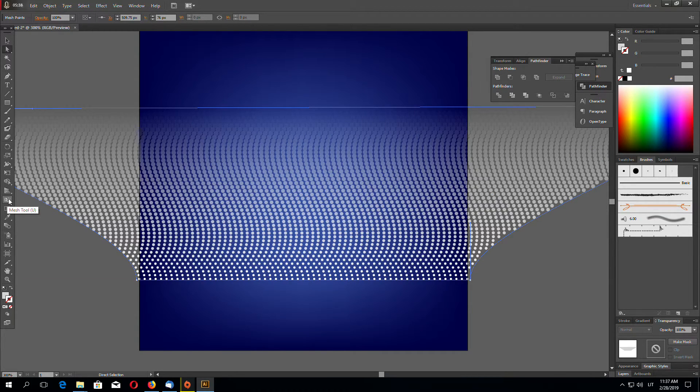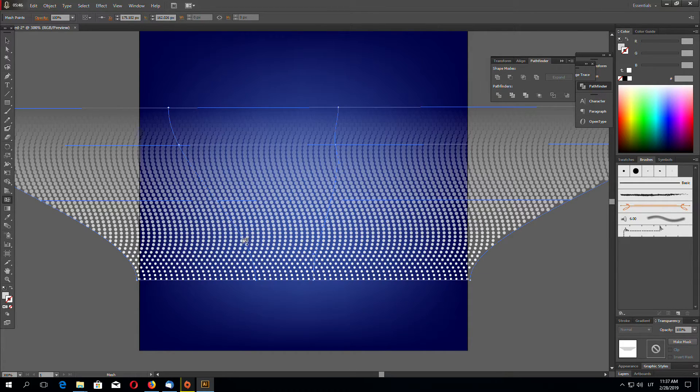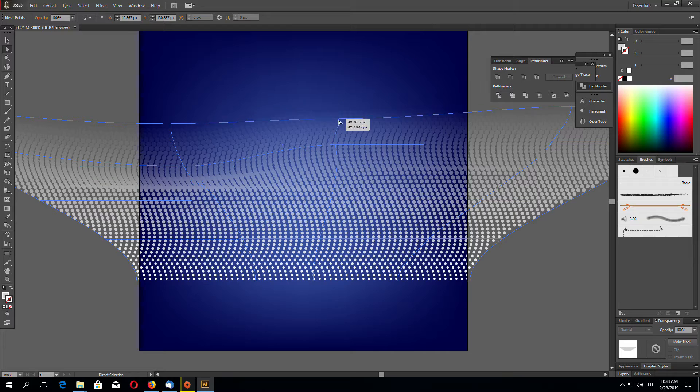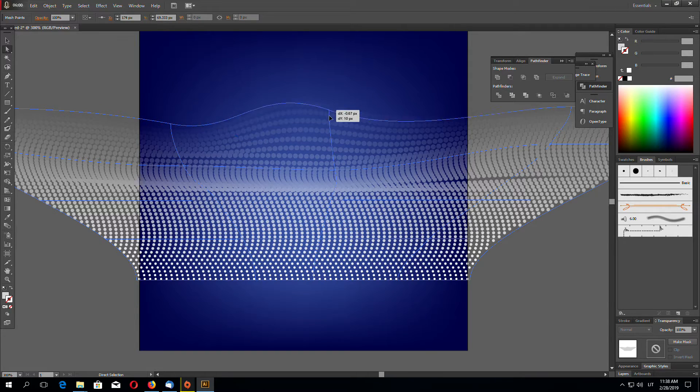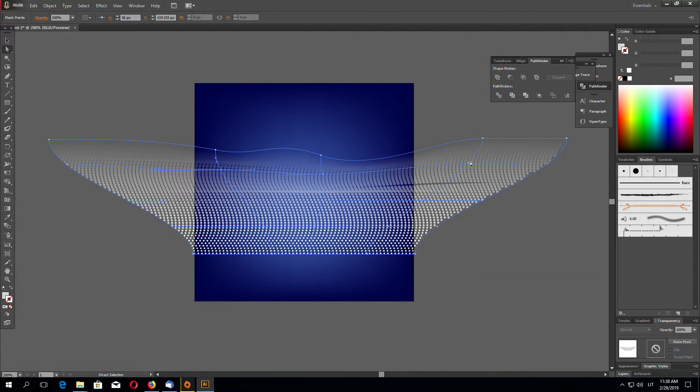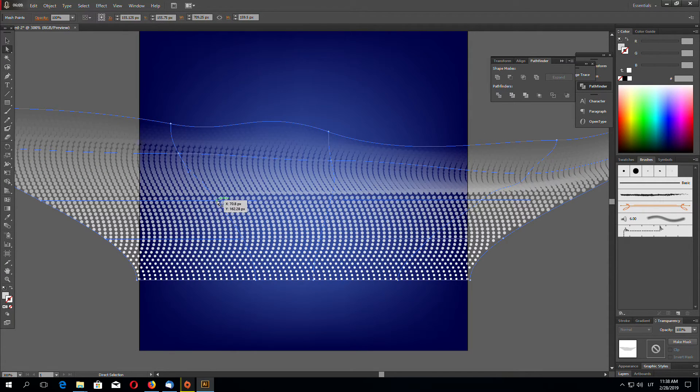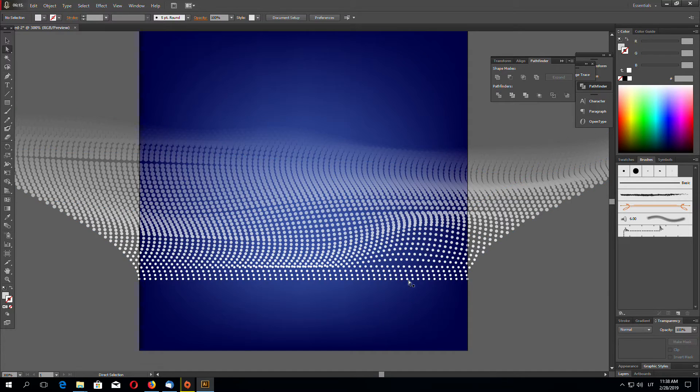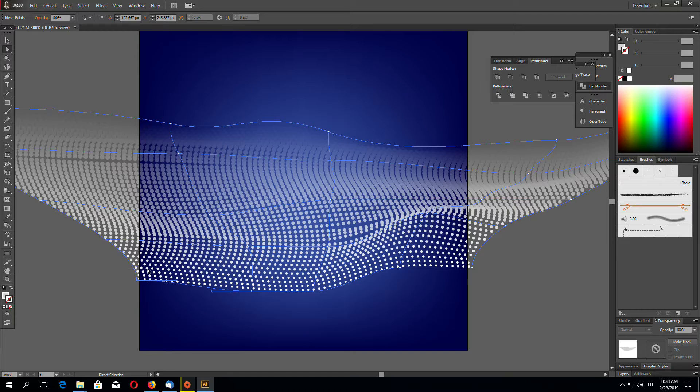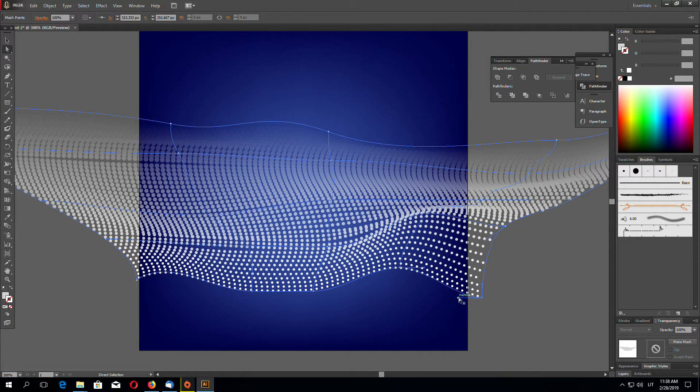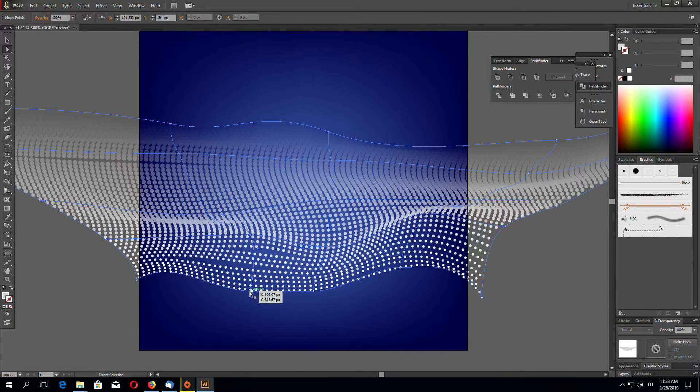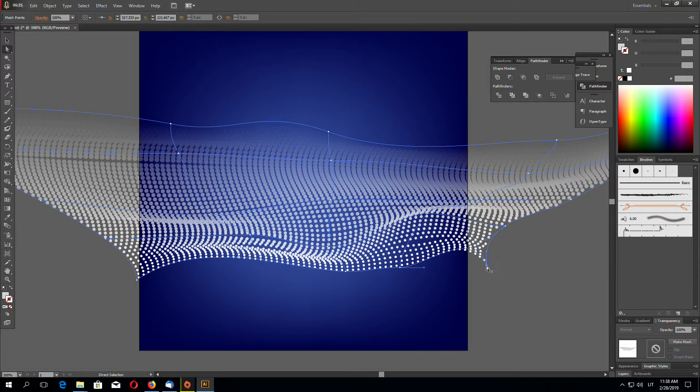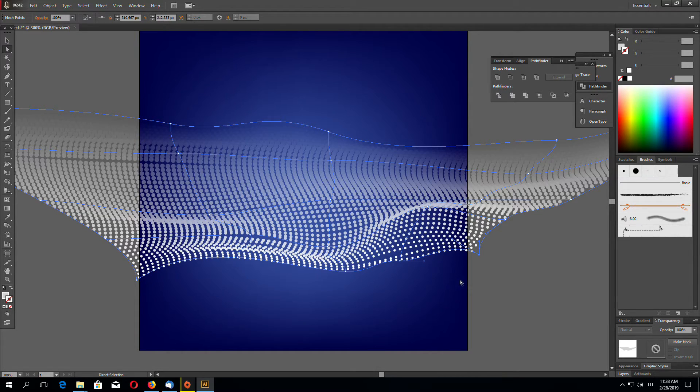Now using gradient mesh, just add a few distort points, something like this. Now using direct selection tool we can distort our object. So it looks like 3D.